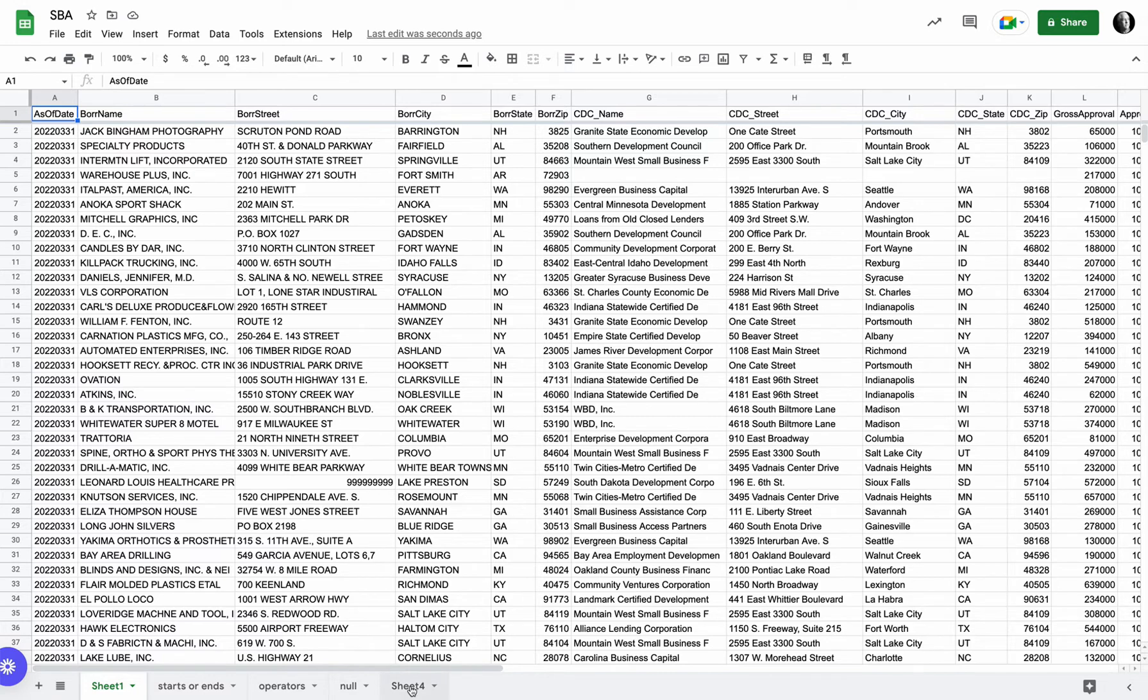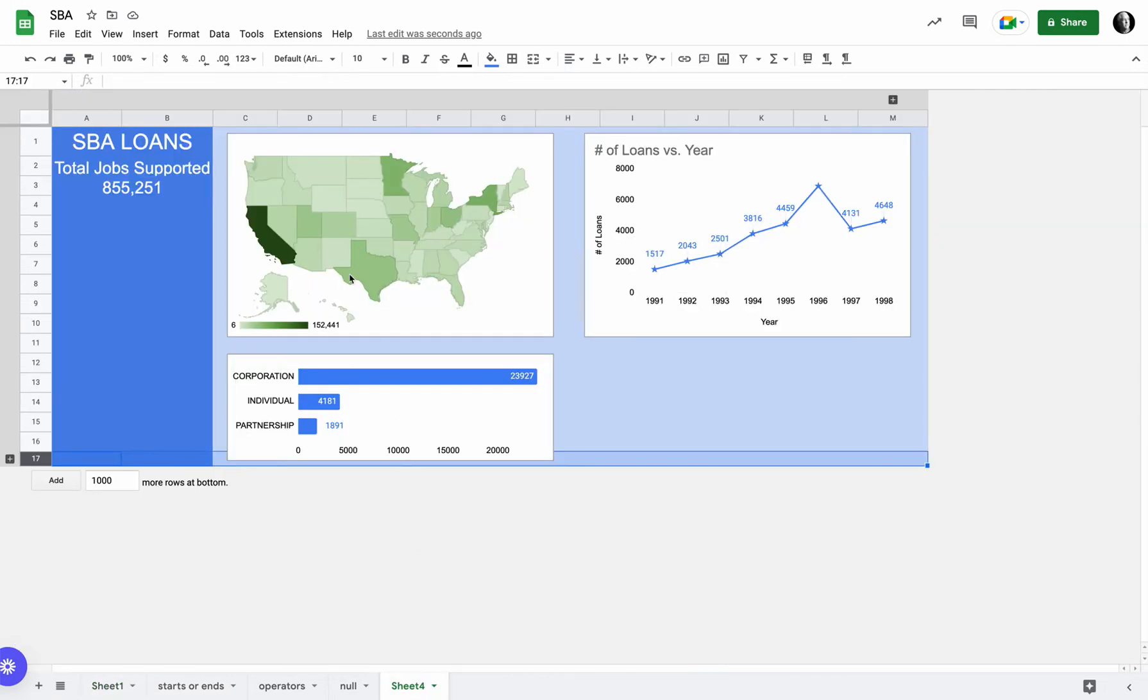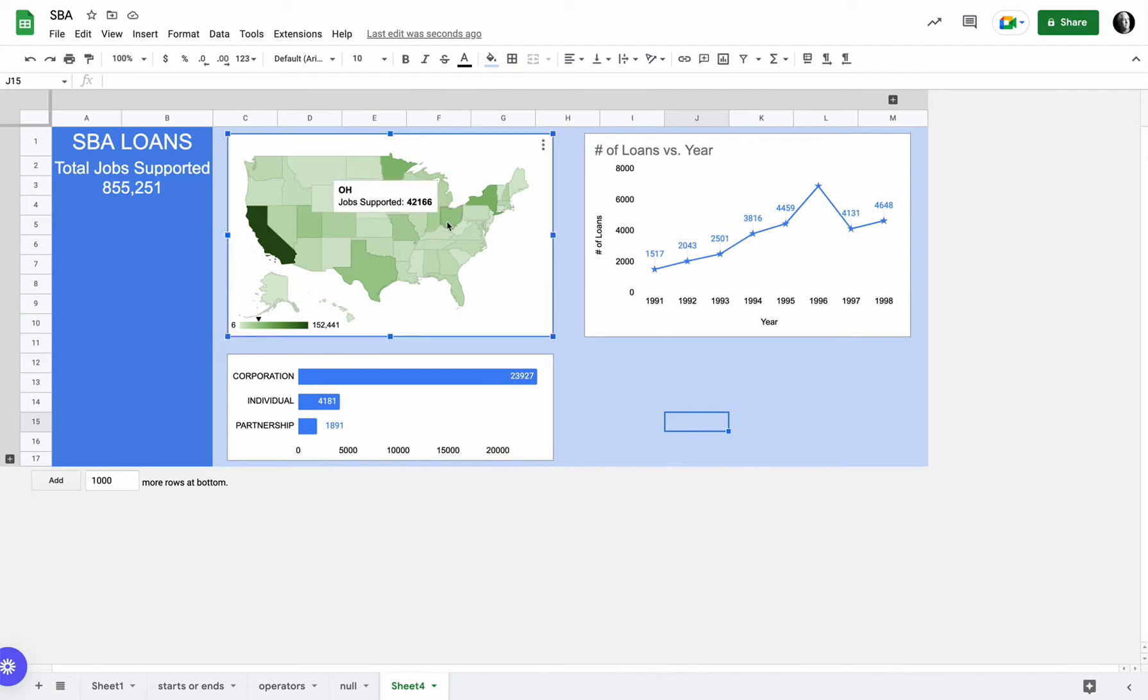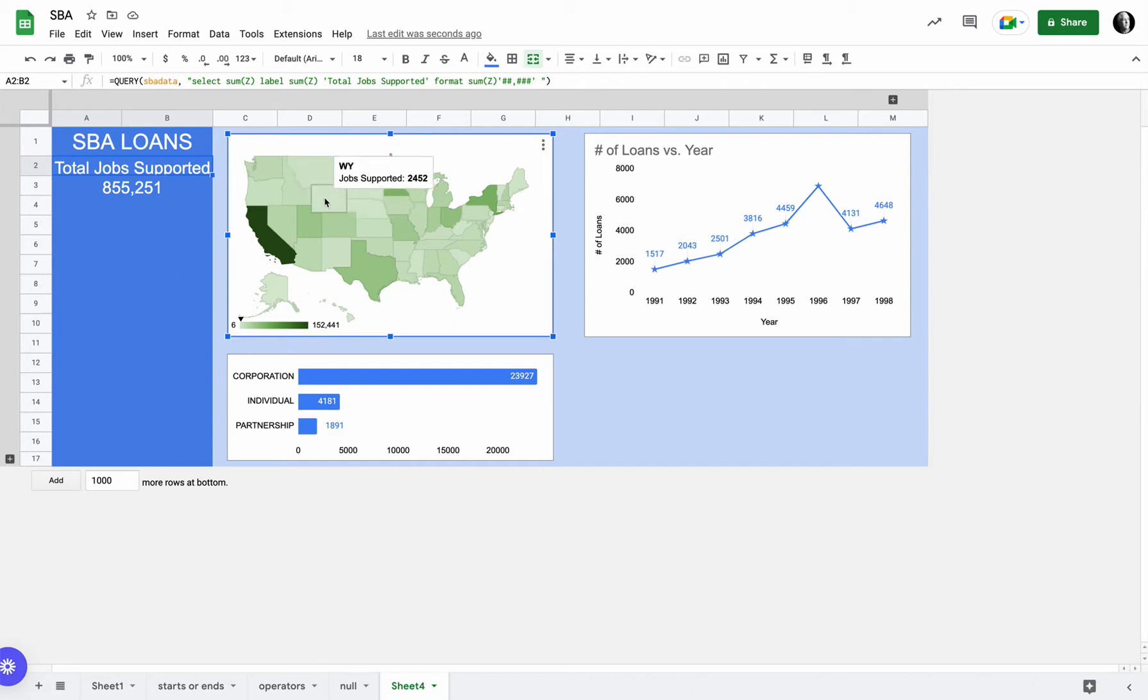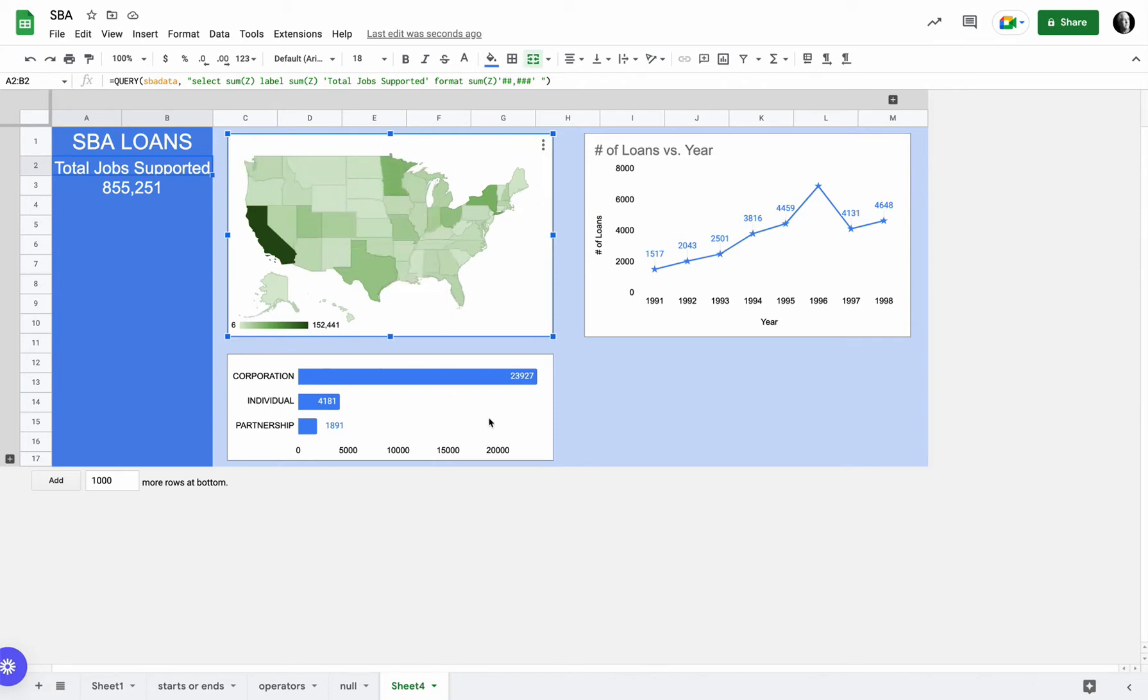And I wanted to build a dashboard to summarize some of the data using some charts. This is actually a query coming up with my total amount of jobs supported. Here I'm breaking that down by state with this geo chart and a couple of other charts from the data that's in there.